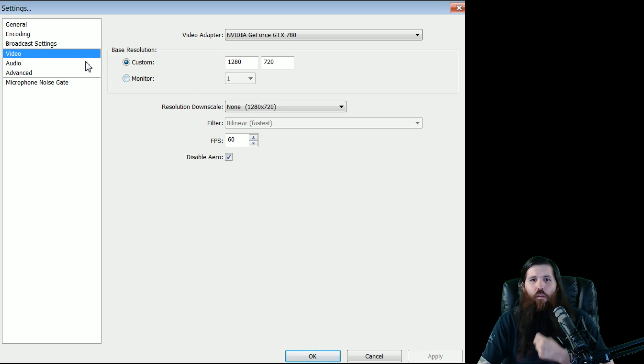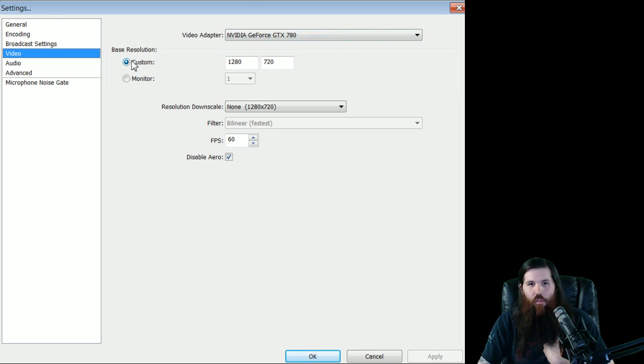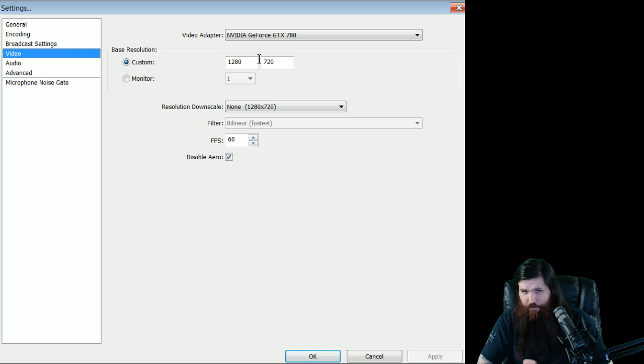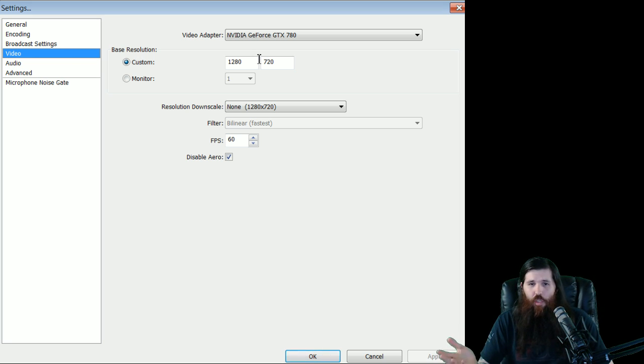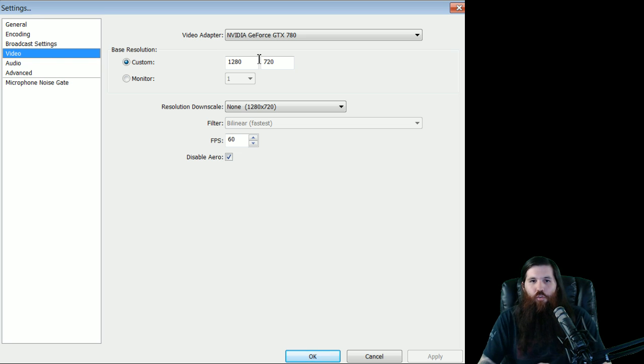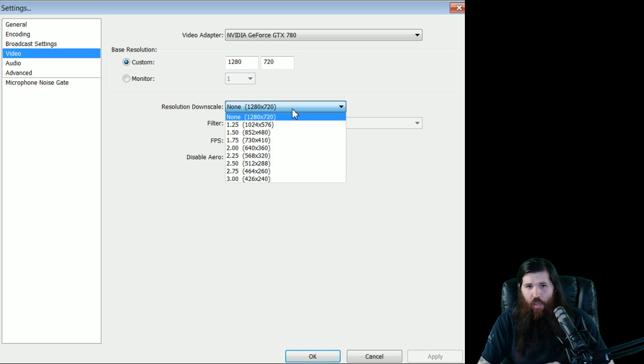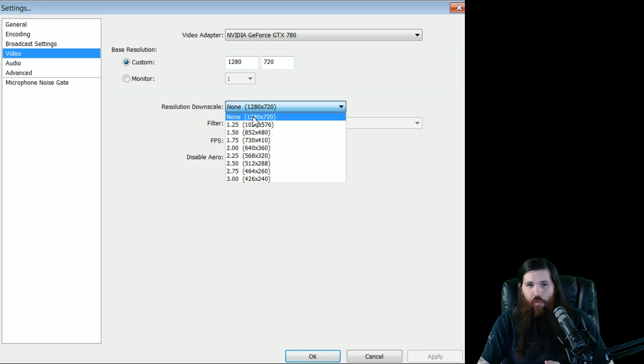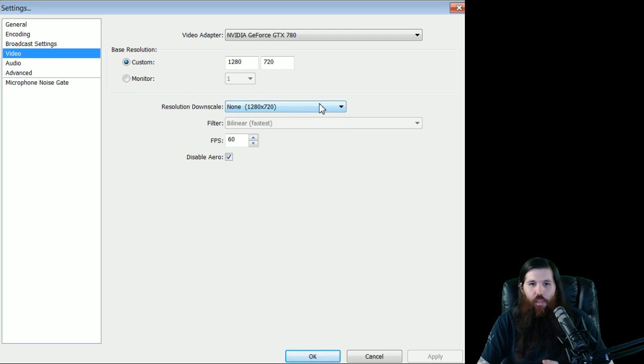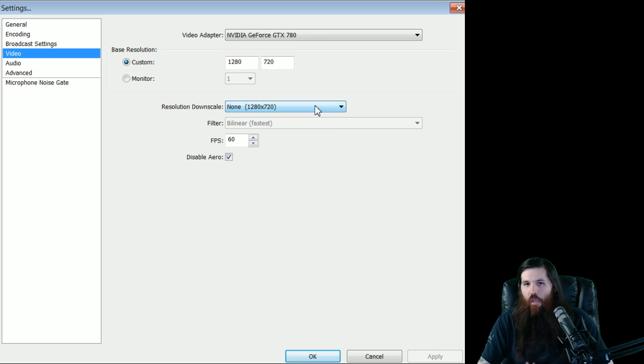Video encoding. So you have your video card here. That should be whatever your video card is. Base resolution. This is what the resolution you're going to stream at. So if you want to stream in 720p, you can use 1280 by 720. You can, you know, 1080, whatever it is. This is the resolution you'll stream at. Now, if you have a 1080p monitor, and you want to use that and then scale it down, you can use all this. The base resolution is going to start at whatever your monitor is. So if you want to downscale it from there, this is the one you use.